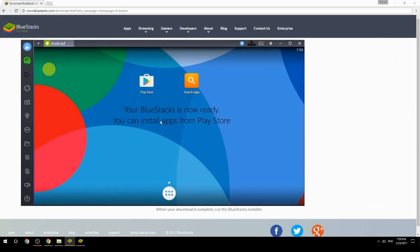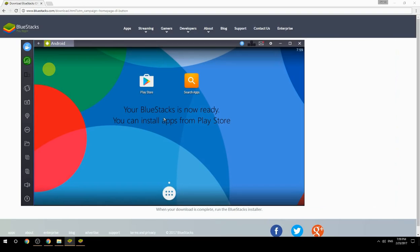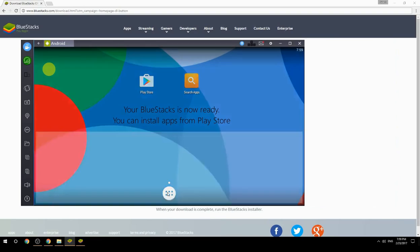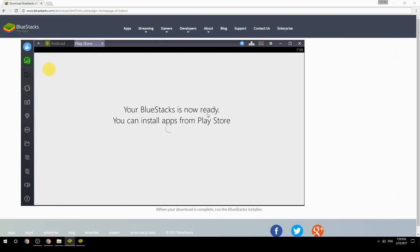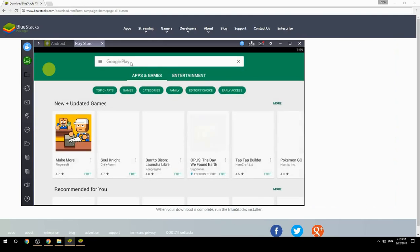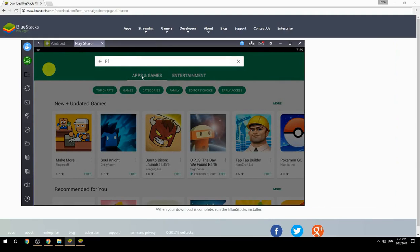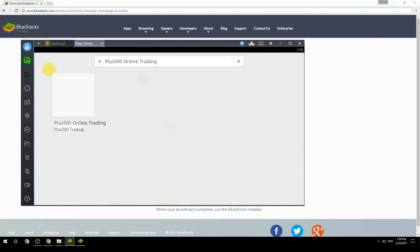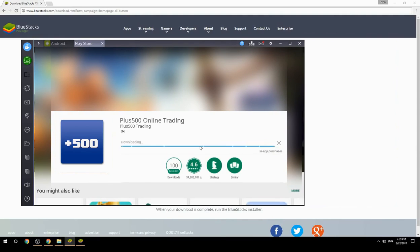Your BlueStacks is now ready and you can install apps from the Play Store. Search for your game name inside Google Play, click on the game icon, click the Install button, and once installation is finished, begin playing.